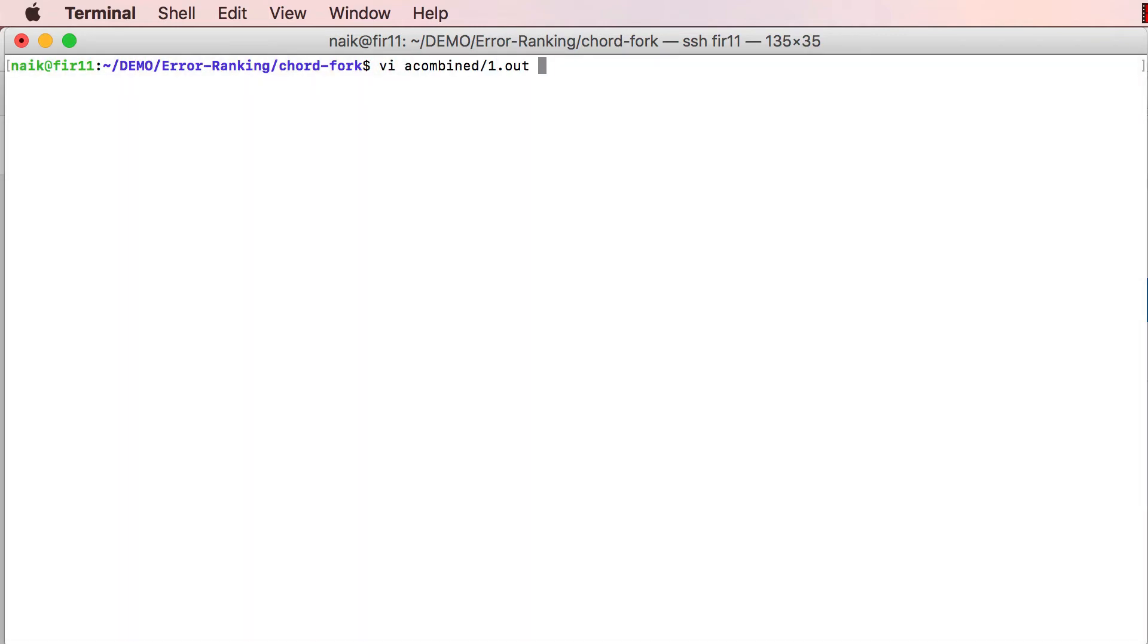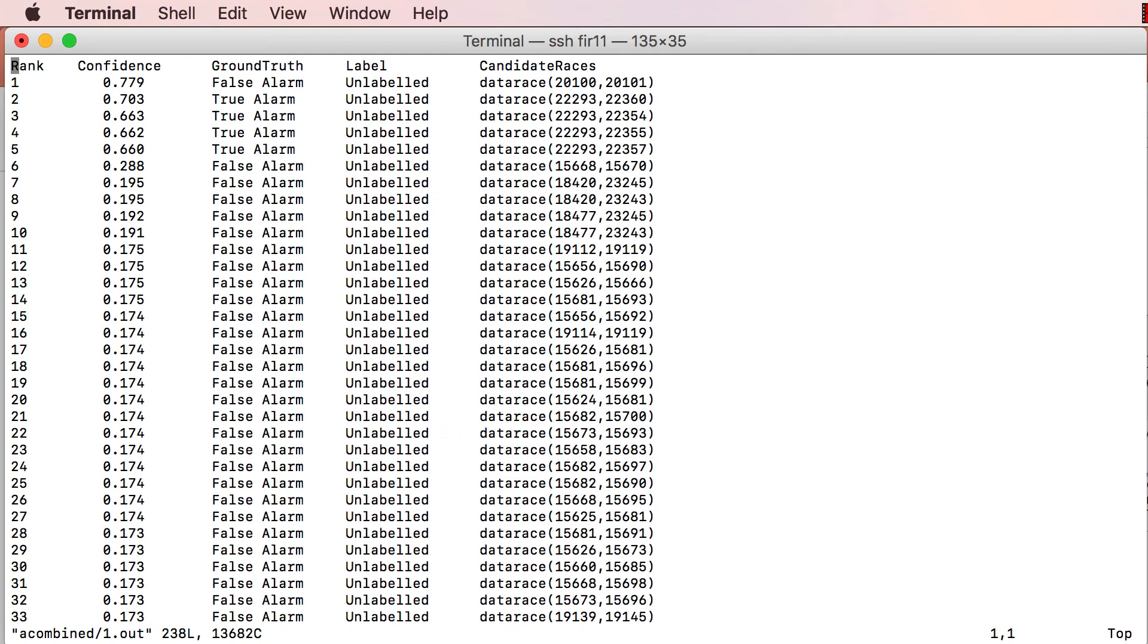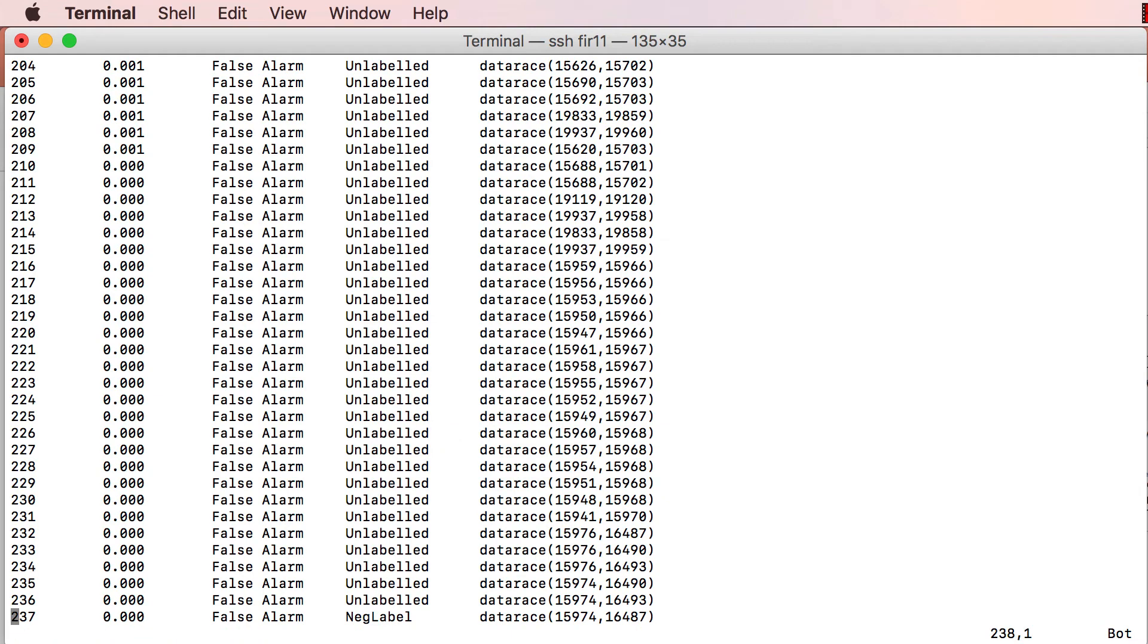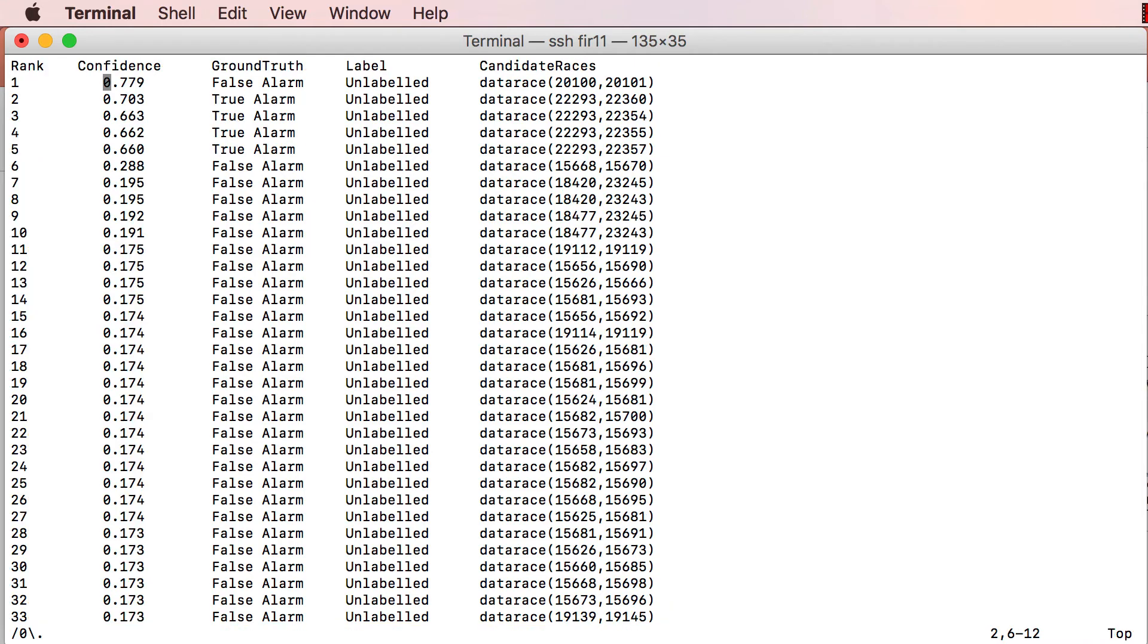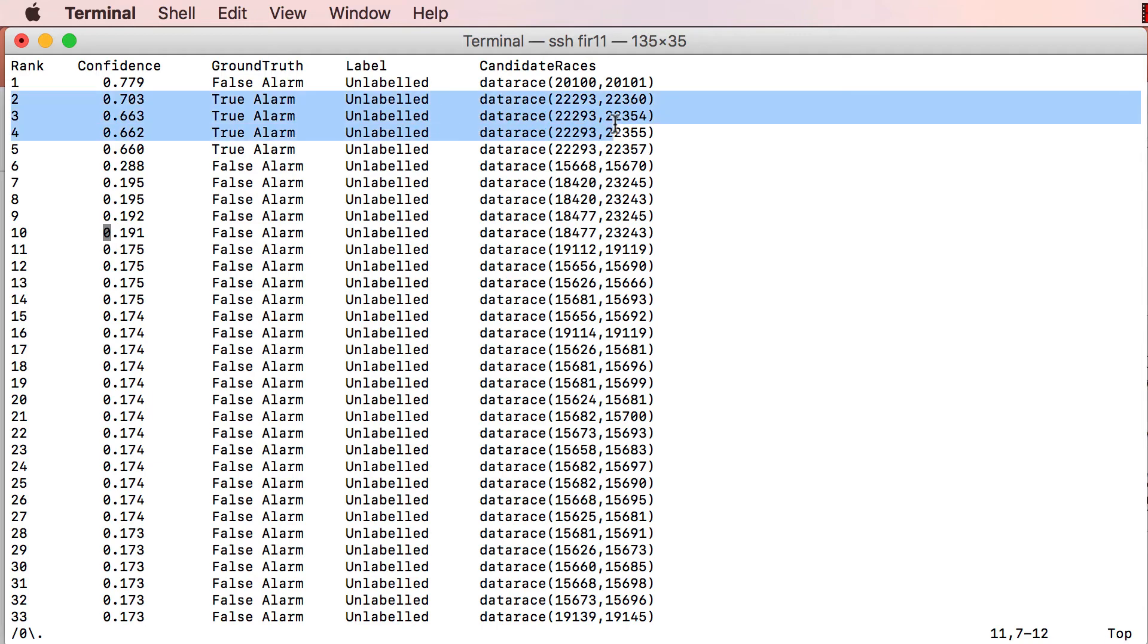In the new ranking, notice that the previously top-ranked alarm is now ranked at the bottom, with a confidence score of 0, as expected. Also, since the only evidence provided so far was negative, the confidence scores of all alarms have dropped. But notice how the scores of false alarms have dropped even more than those of true alarms, which have now risen to ranks 2, 3, 4, and 5.